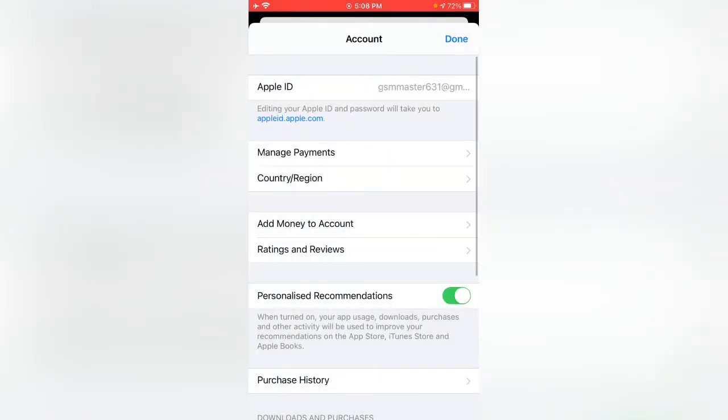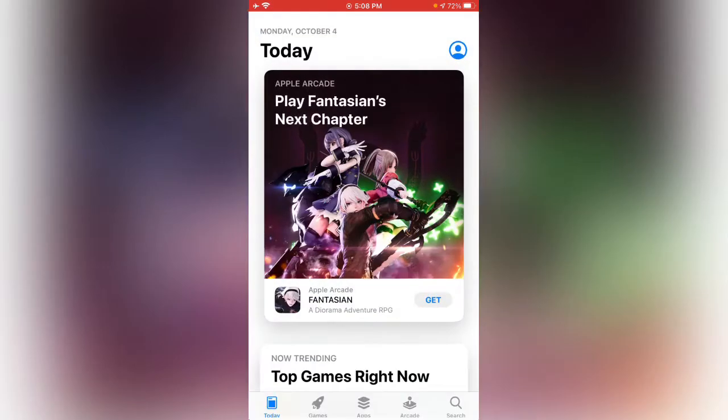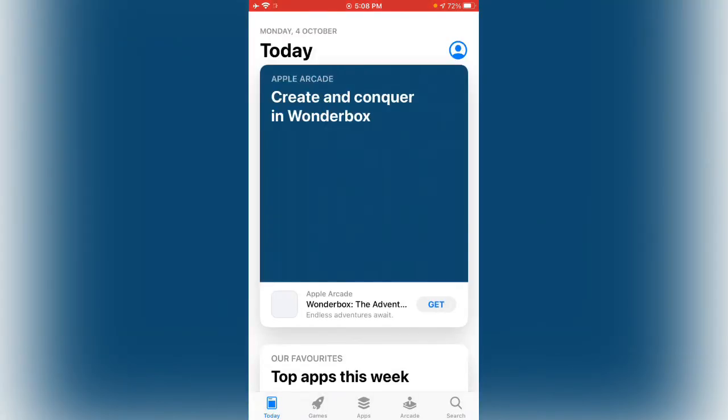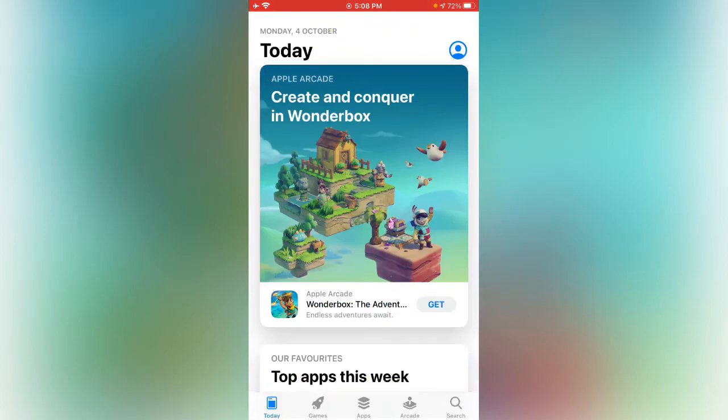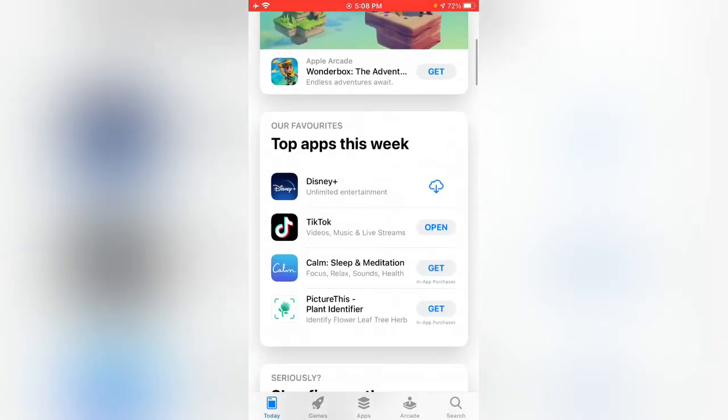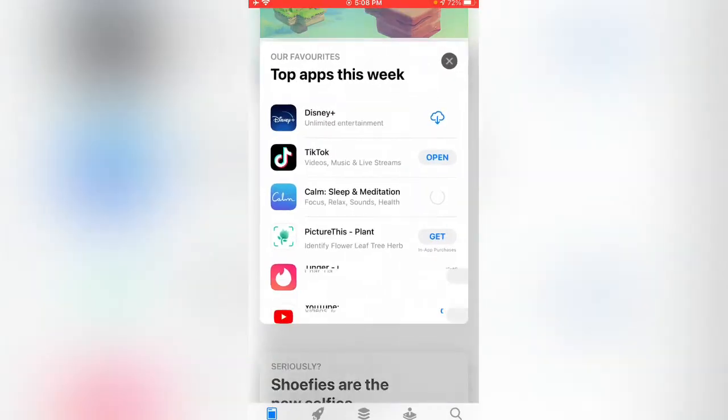You can see the country has been changed now. I'm going to try to install the app again for testing. Let me install any app to test.